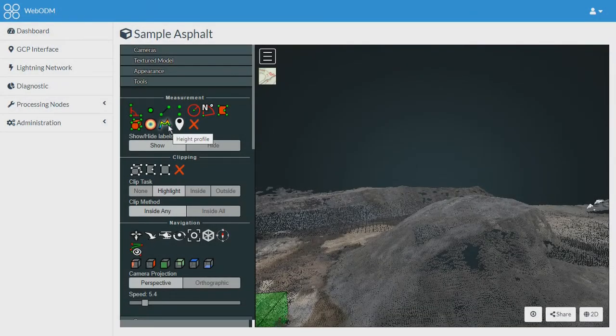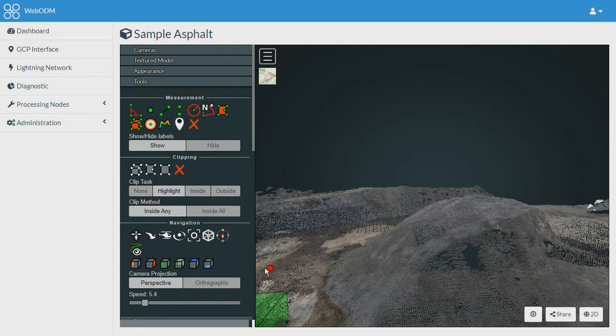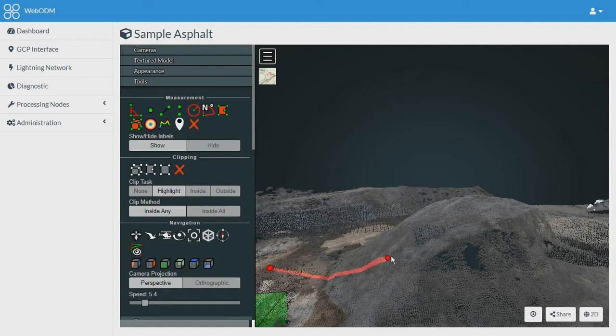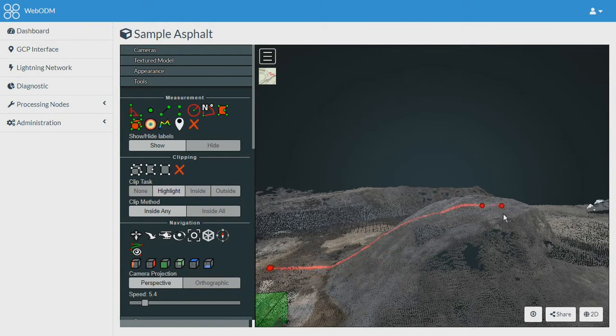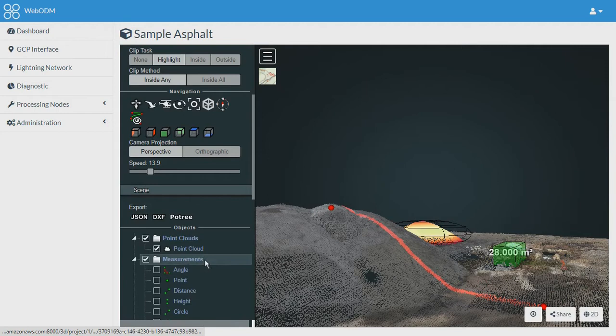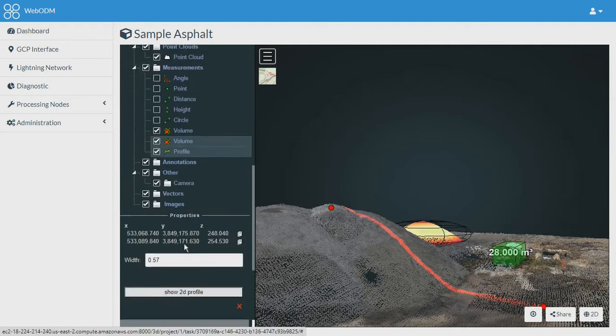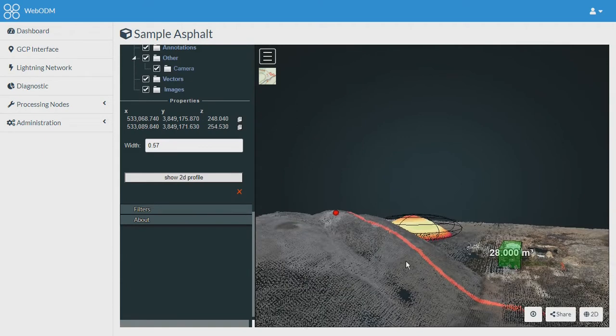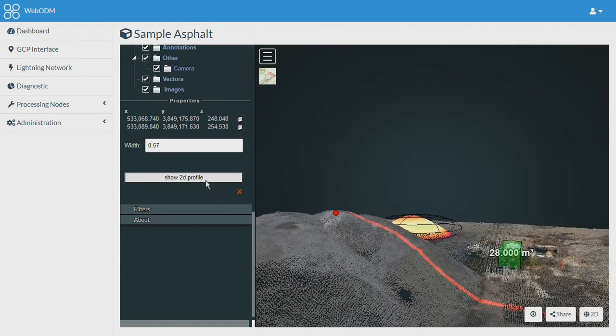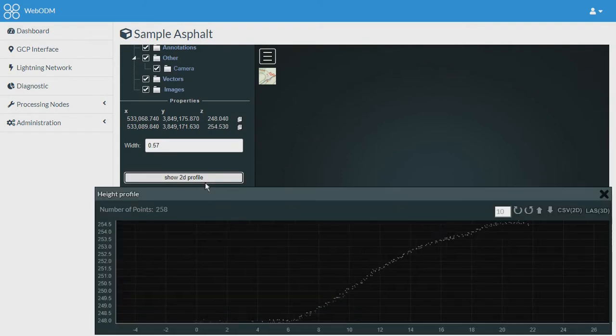Let's move to the next tool which is the height profile. What you can do from this tool is to mark any point on the land. For example, I have marked these two points. And now if I will go to the scene, I will get this option to show 2D profile here.